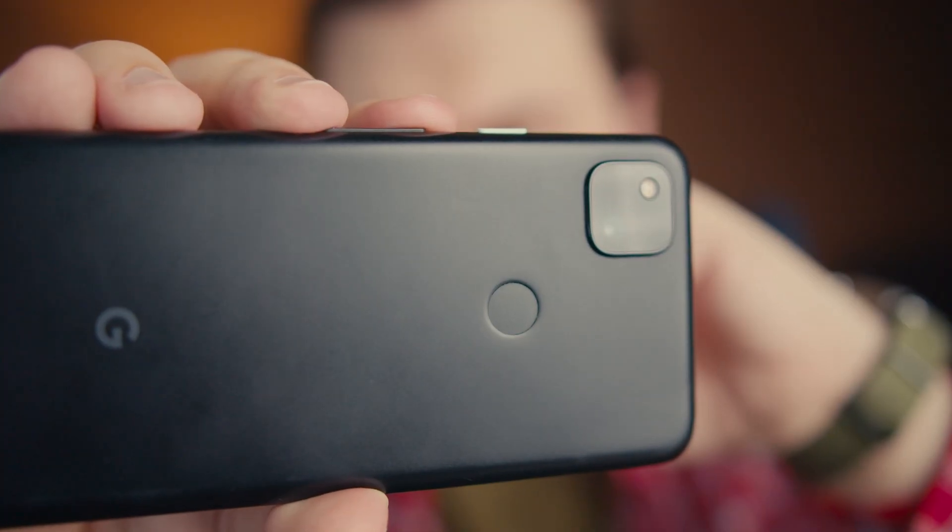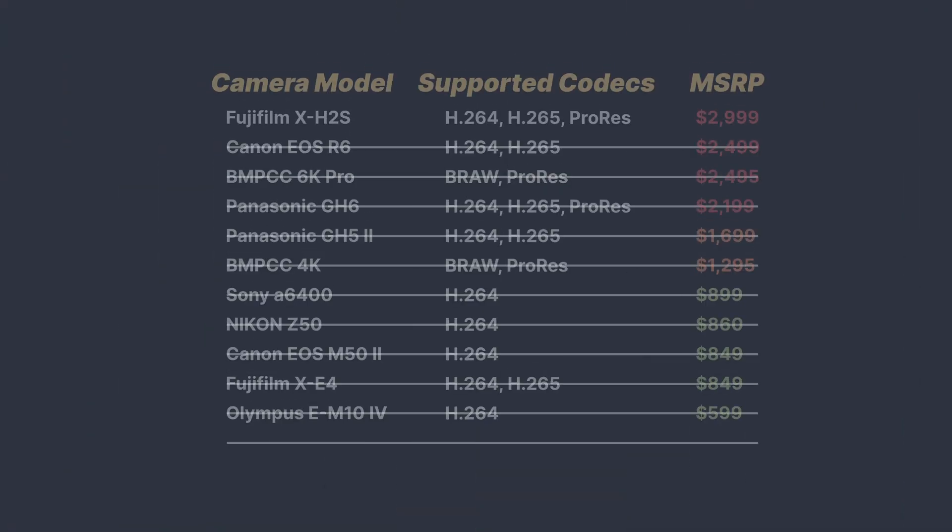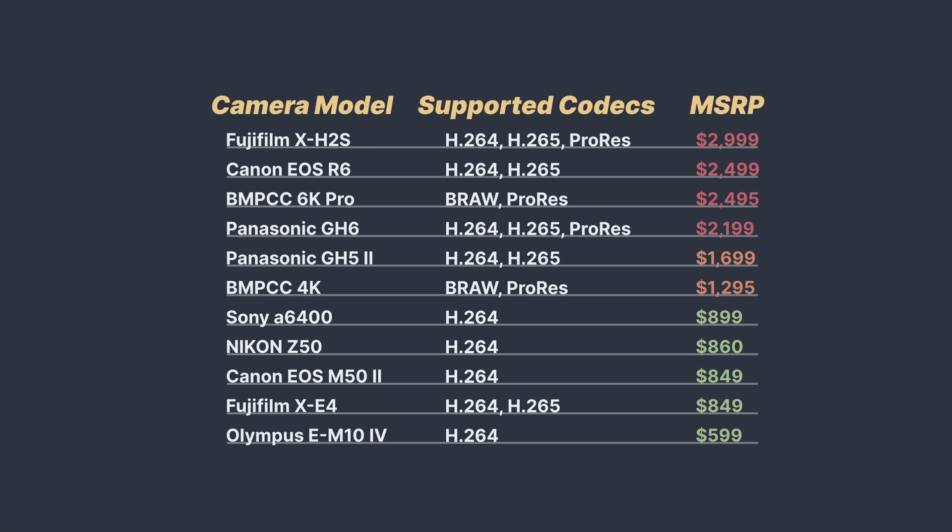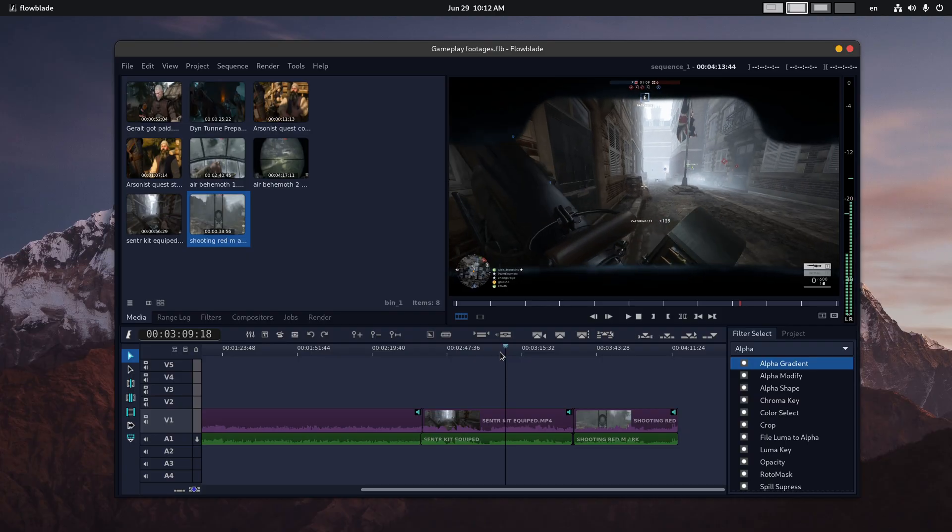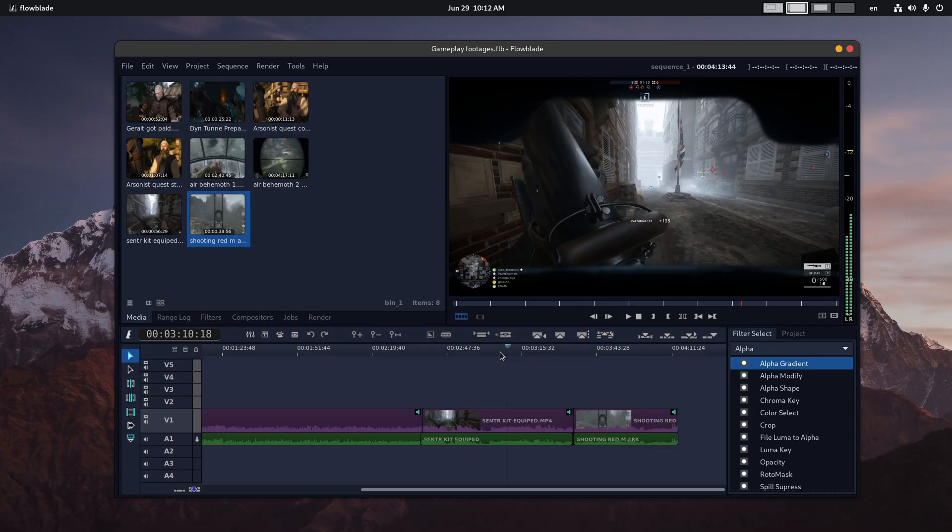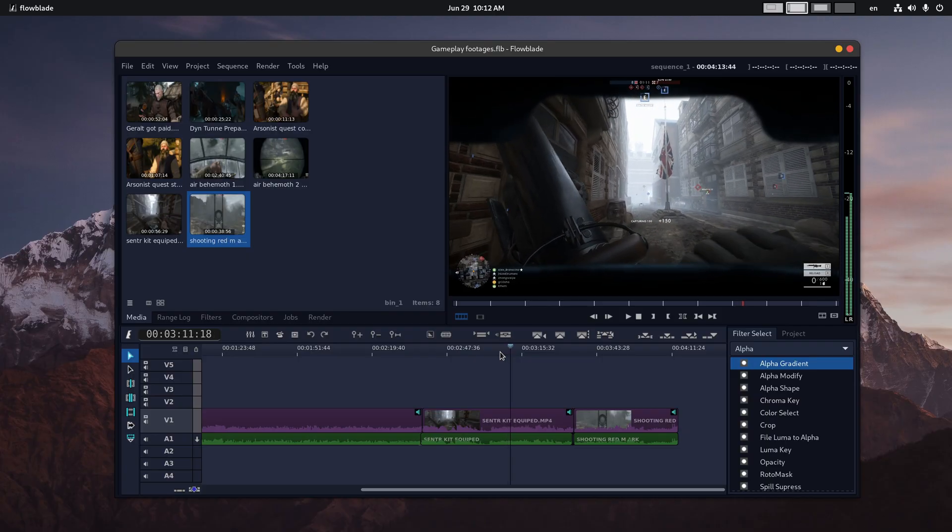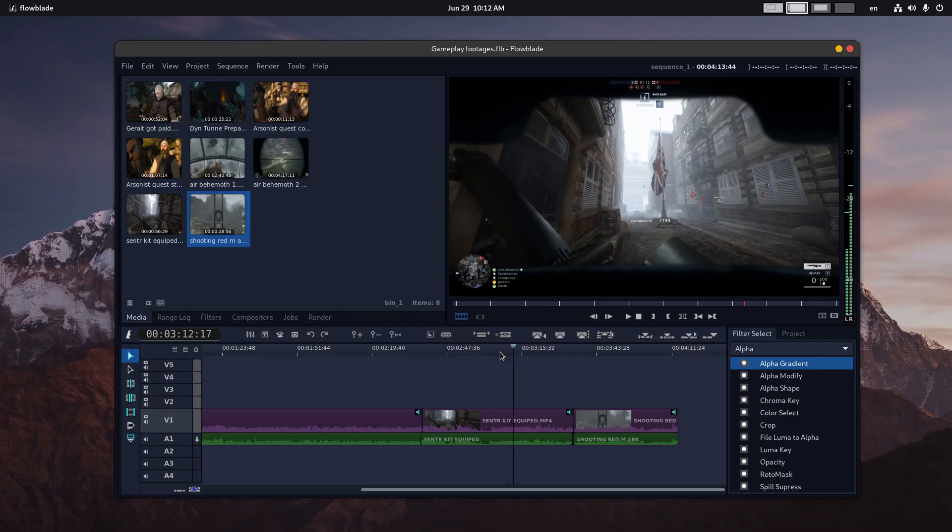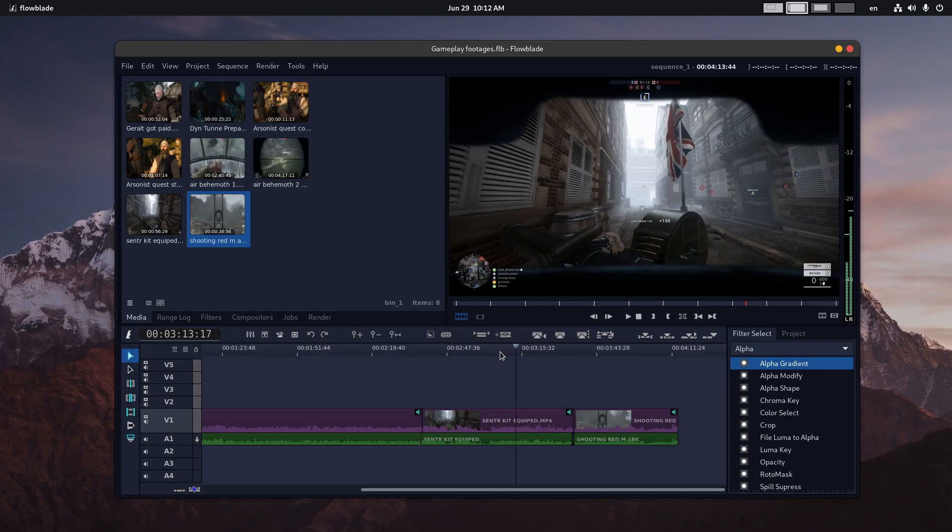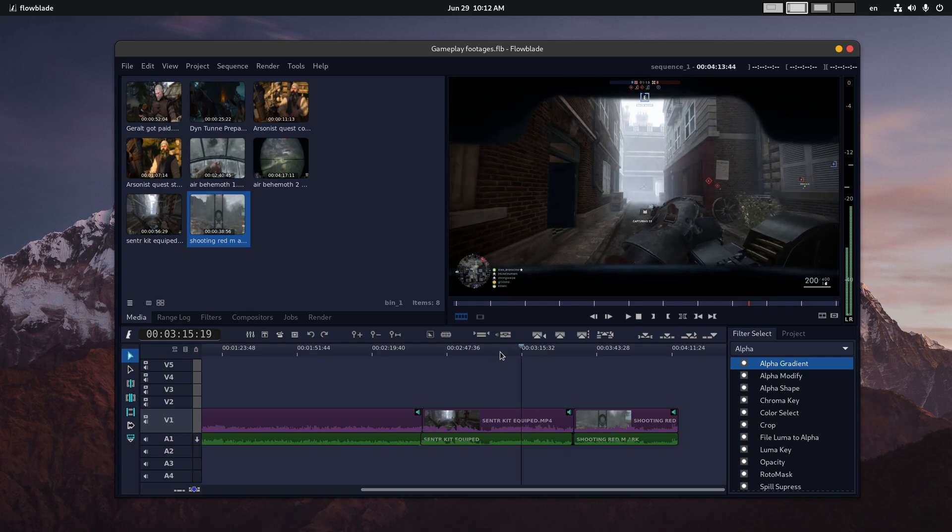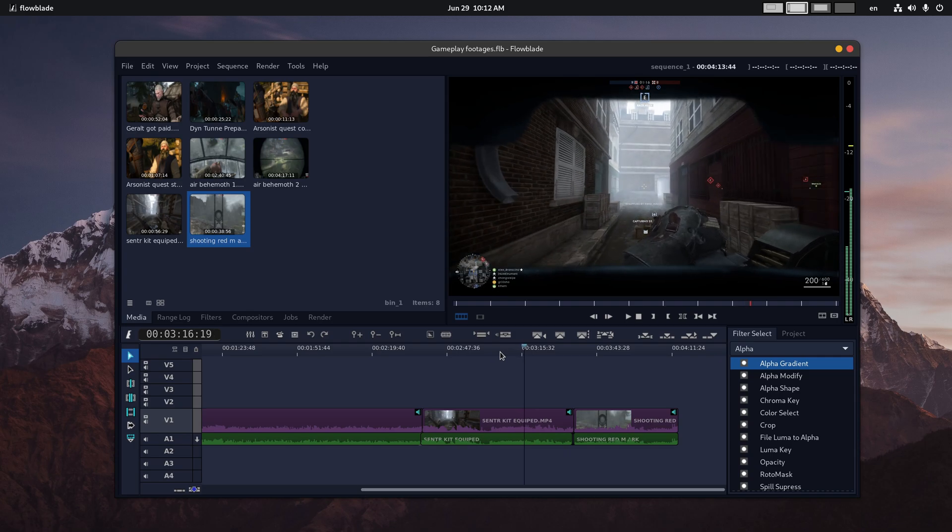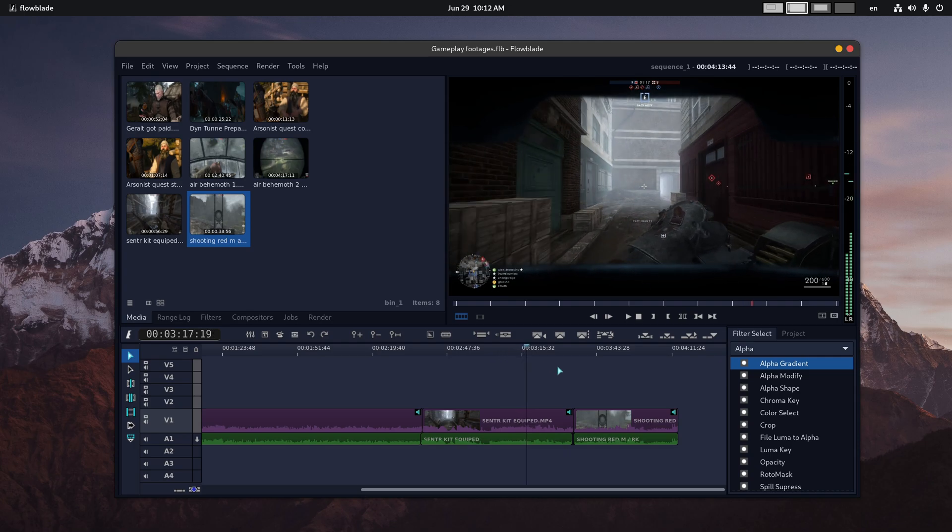More than that, your smartphone, as well as almost every budget-friendly camera available on the market, shoots into H.264, 265 or Apple ProRes. Which means all non-linear editors available on Linux, both free and proprietary, will be able to handle your footage without a single issue.